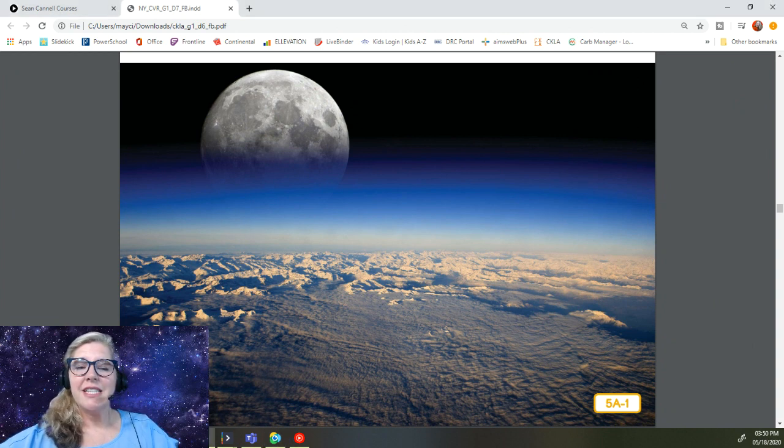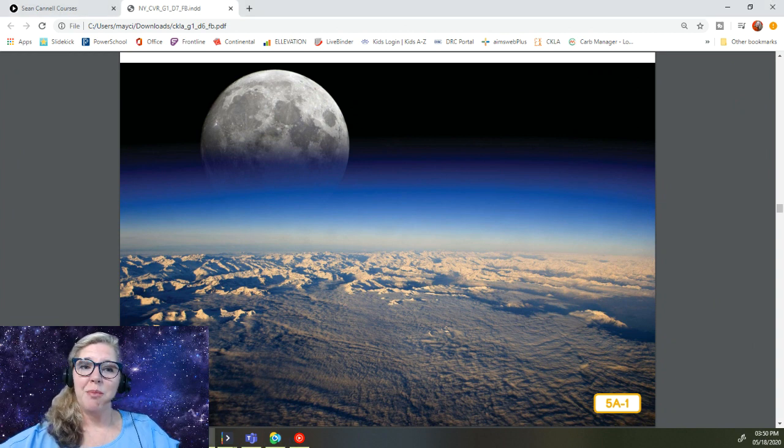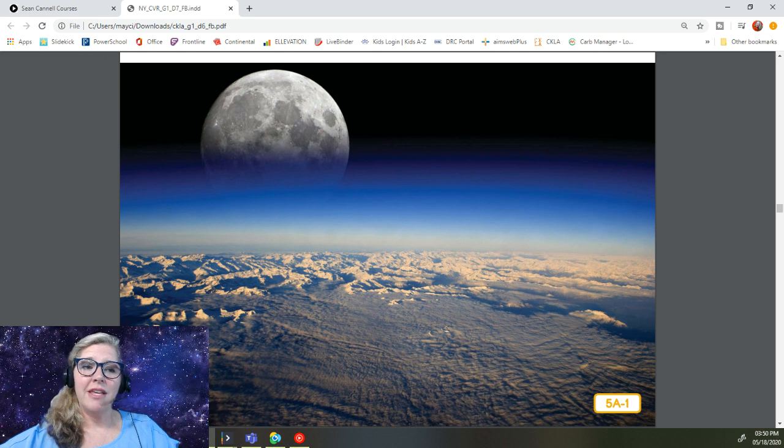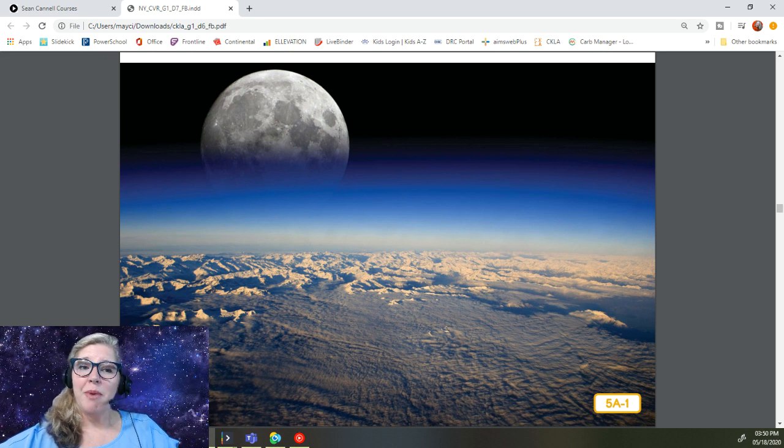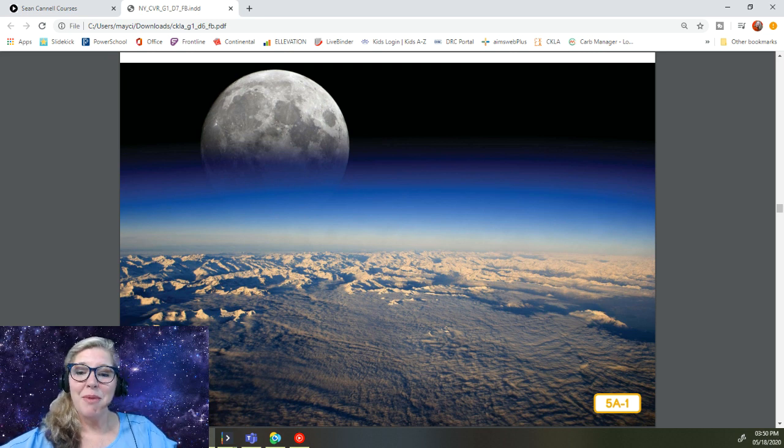Earth's closest celestial neighbor is featured in this photograph. What is this famous celestial body called? It's the moon.